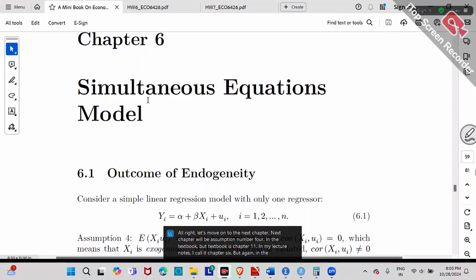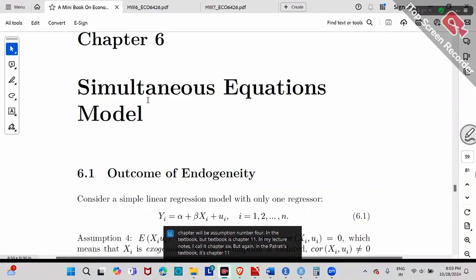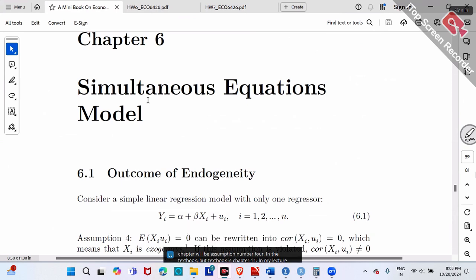Bataji's textbook is Chapter 11. Just in case you want to read the textbook, Bataji's book is Chapter 11 on simultaneous equations.